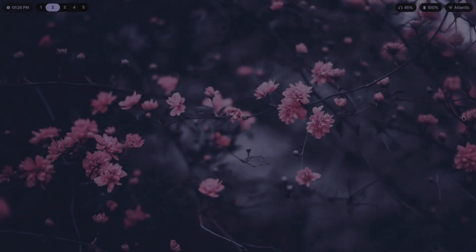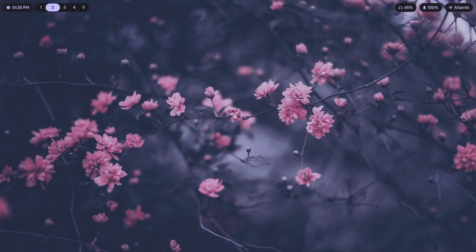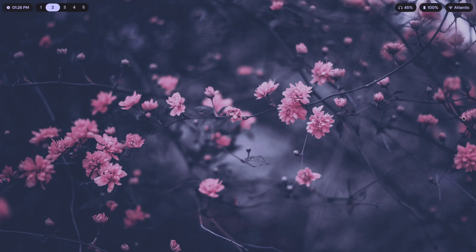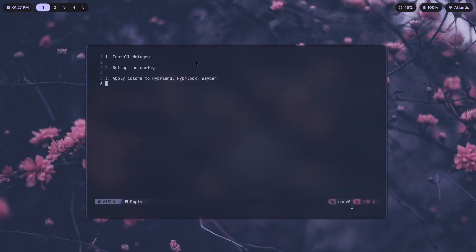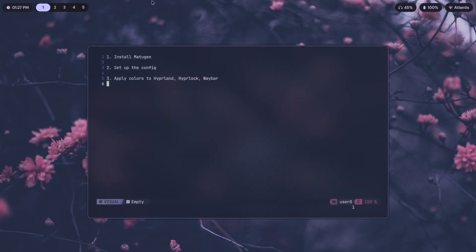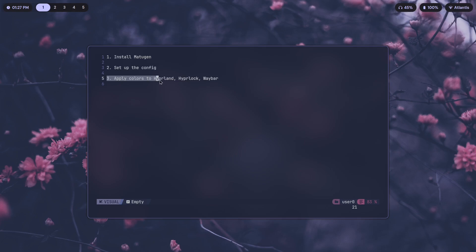Hello everyone and welcome. In this video I'll be showing you how you can use Matugen to apply Material You colors to all of your applications. This is going to be a three-step process: first we install Matugen, then we set up the config, then we apply the colors to Hyperland, Hyperlock, and Waybar.